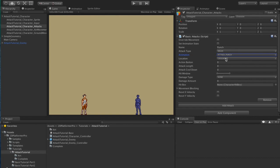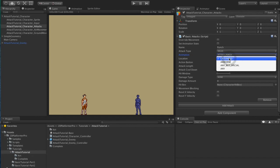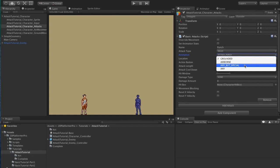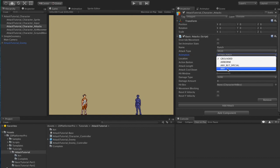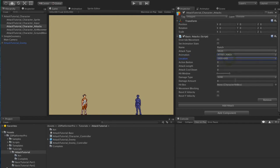Location controls where we need to be in order for this attack to trigger. We have the options for grounded attacks, airborne attacks, any but special which will trigger anywhere except for special moves like grappling hook, ledge climbing and so on, or any meaning the attack will trigger anywhere. For our punch, let's leave it at grounded.